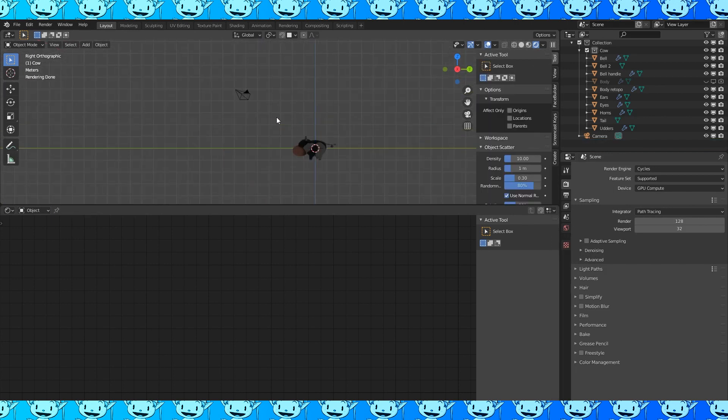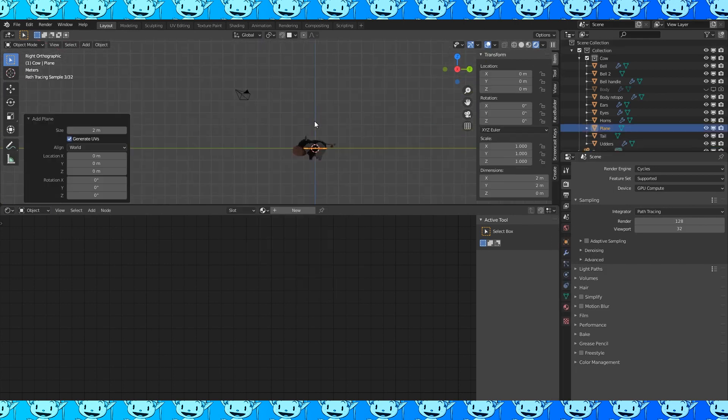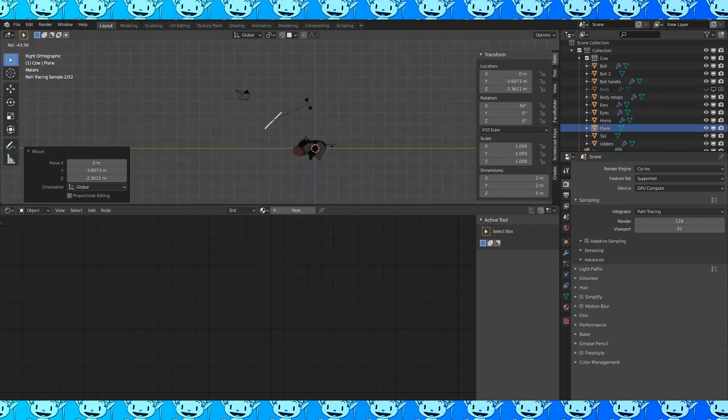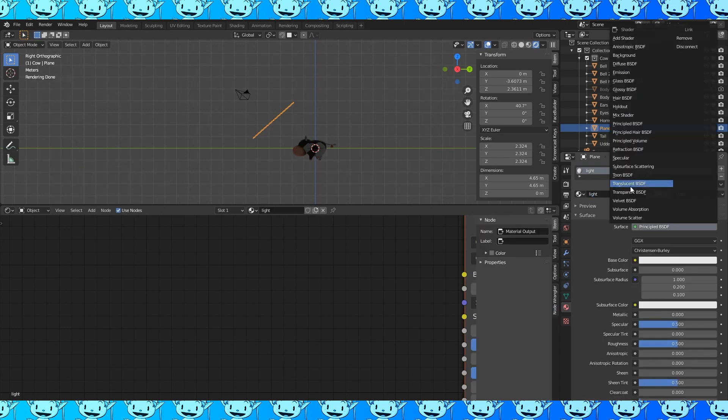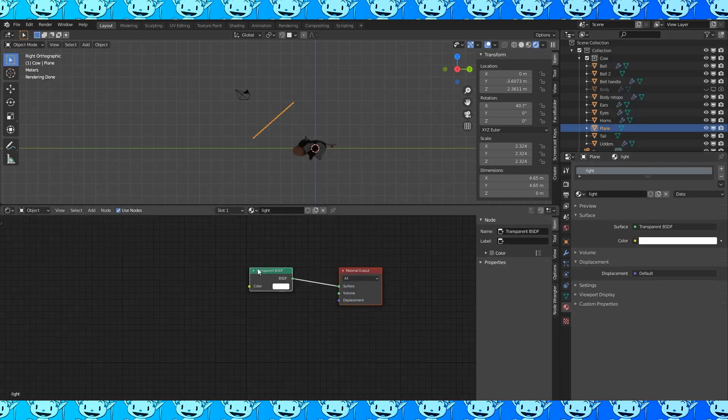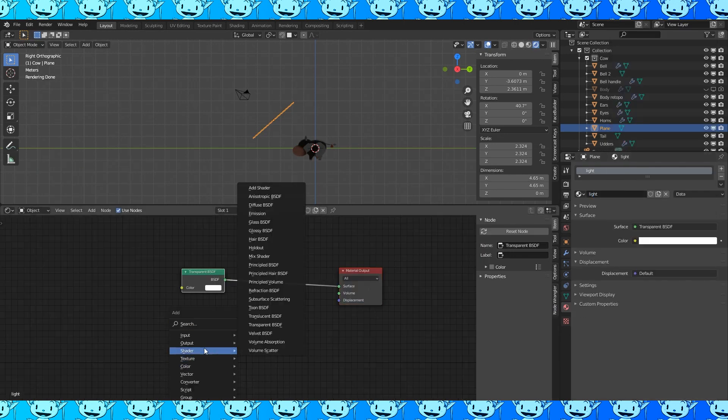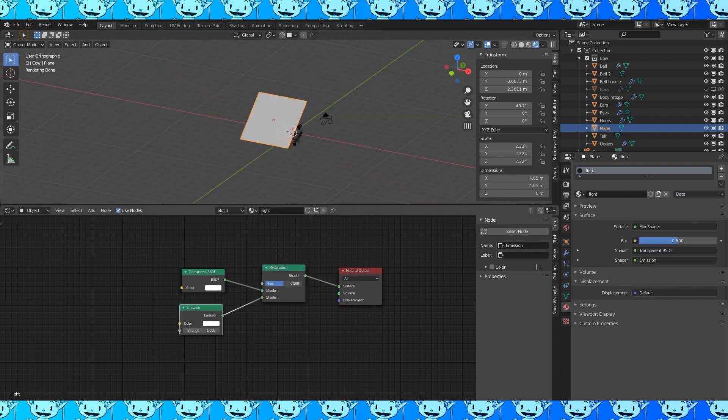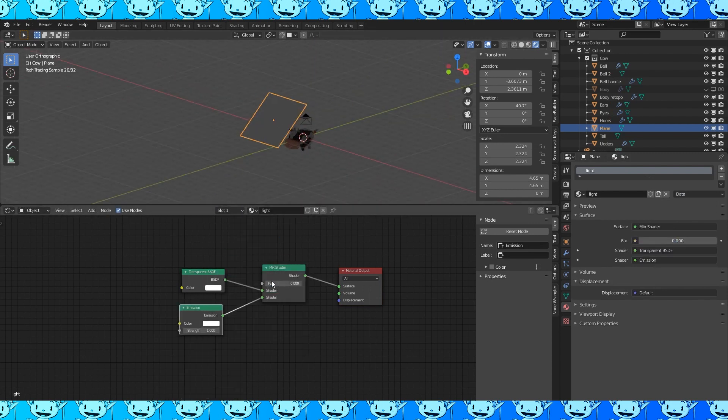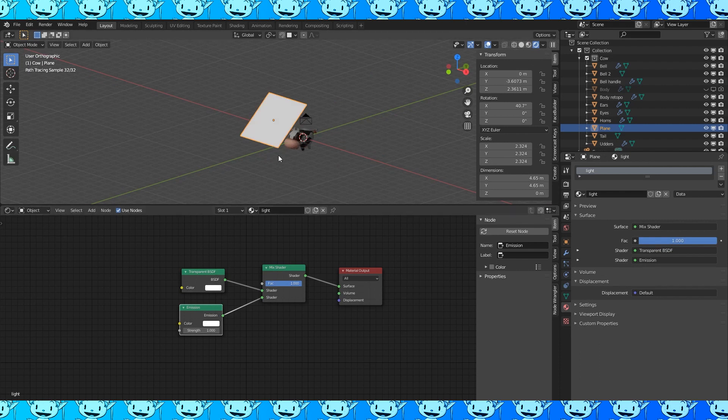Delete this light. Add a plane. Position and rotate it. Also scale. Make a new material. Call it light or something. Switch to transparent. Shift A. Add a mix shader and an emission shader. This factor slider changes the plane from transparent to a light. Increase the strength of the emission shader.